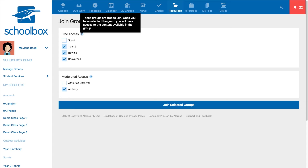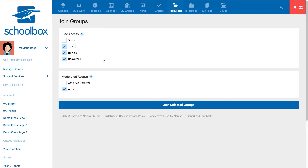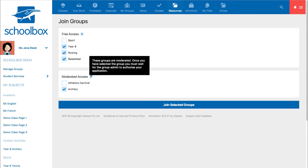Free access groups are groups you can freely join and have immediate access to the content on the group page. Moderated access groups are groups you can request to join. Once you have requested to join, you need to wait for the group's administrator to approve your request before becoming a member.